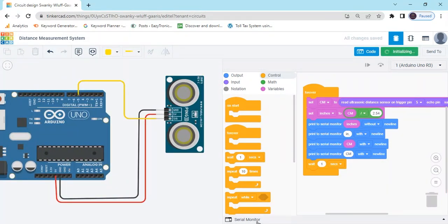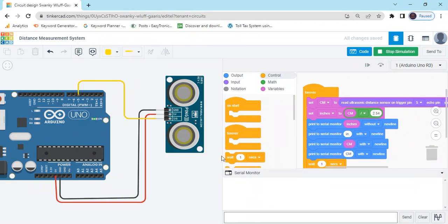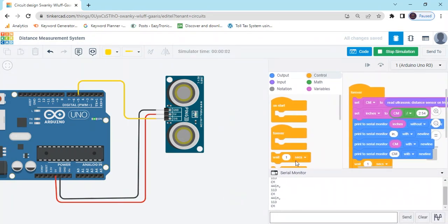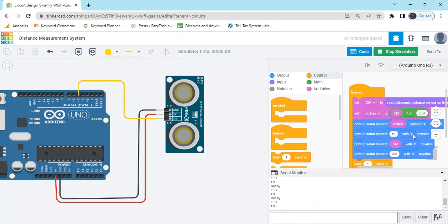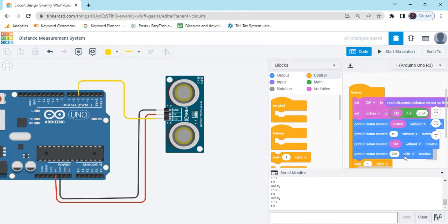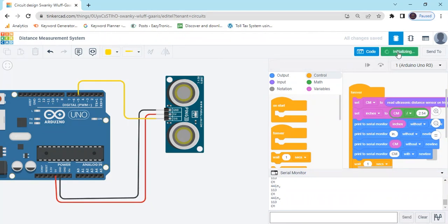Open the serial monitor. You can see the value is in separate lines. Bring to serial monitor and use without new line for the first two, and the last one is with new line. Start simulate.